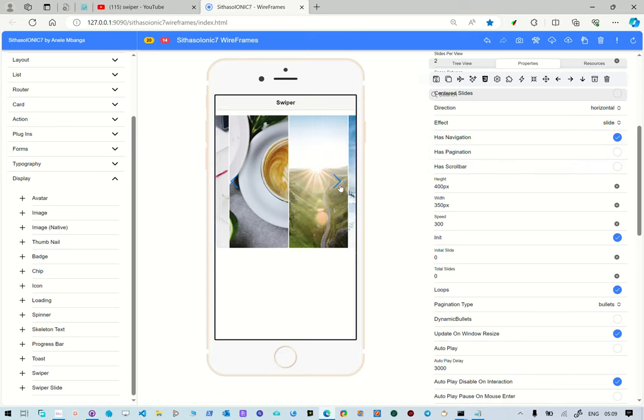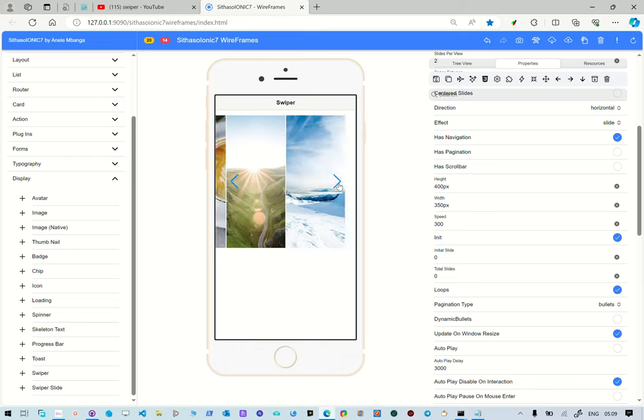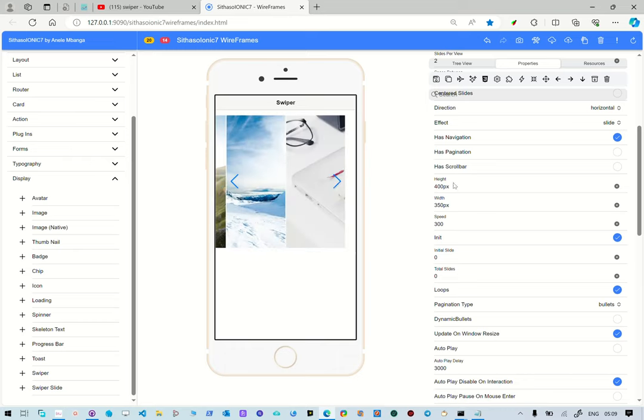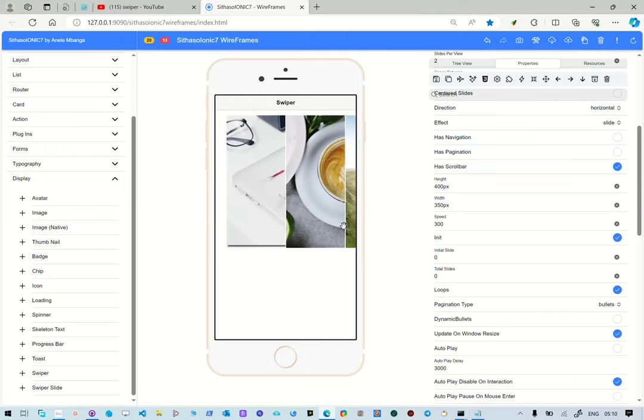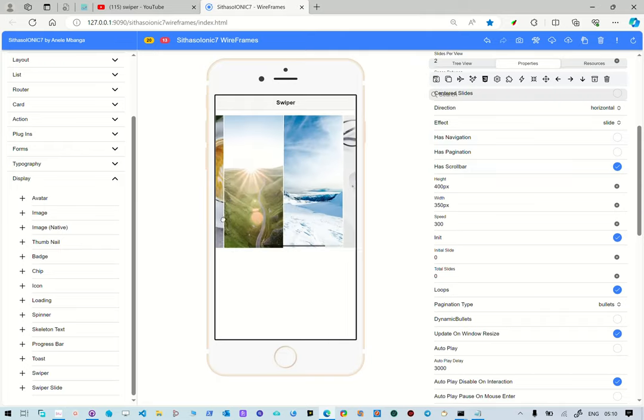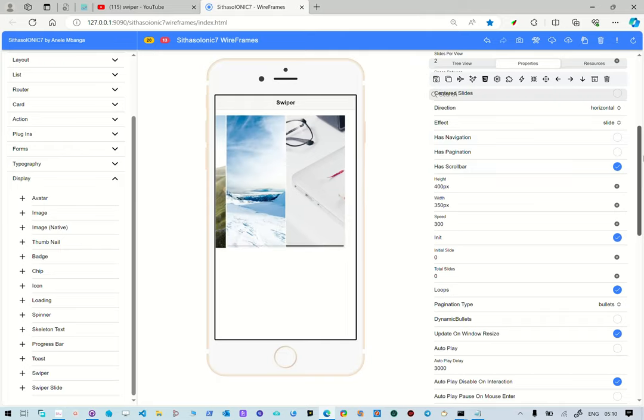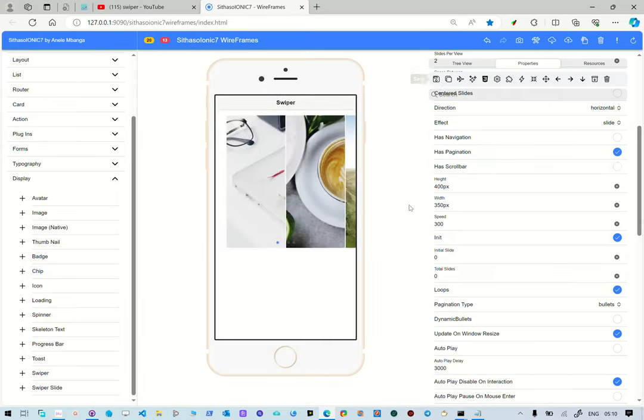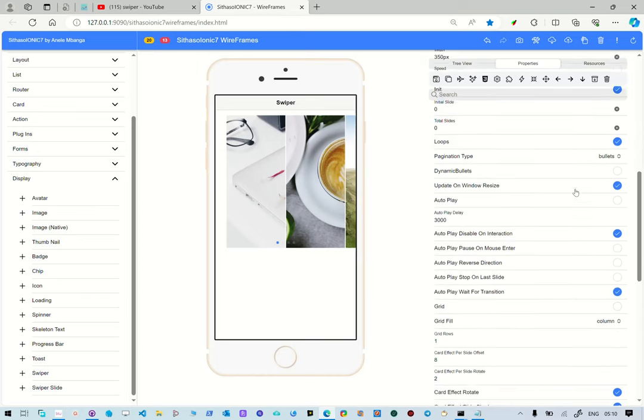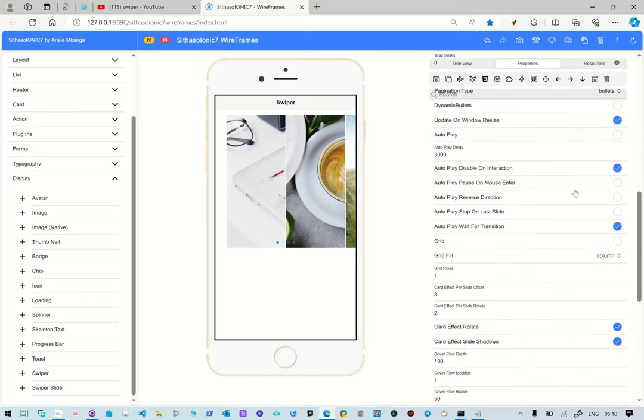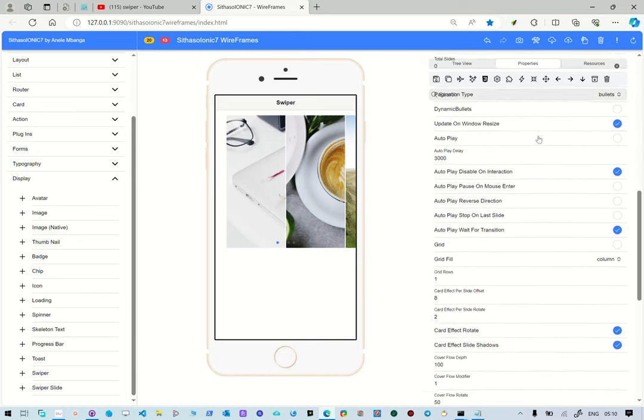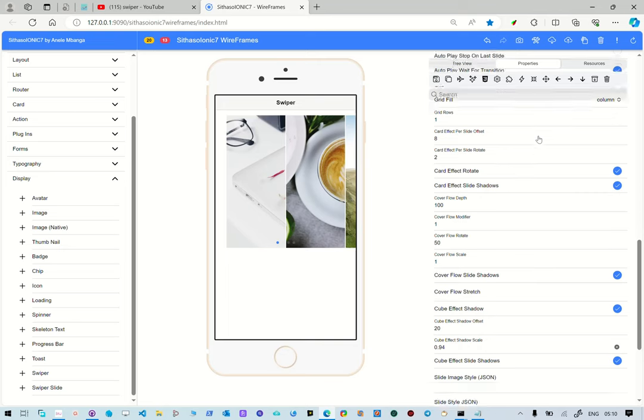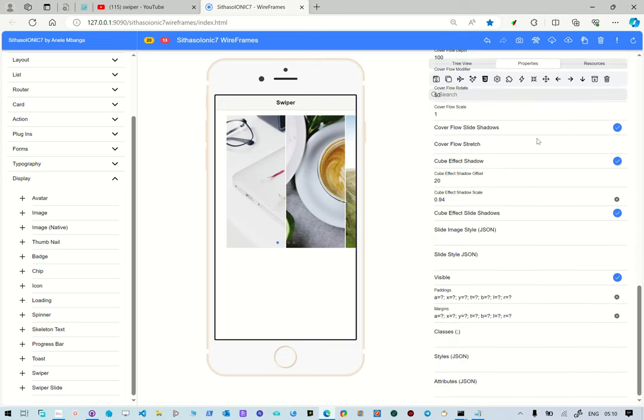And then you can also set the scroll bar. There it is, at the bottom there. You see? So, let's leave it to pagination. Is it default? And then these are all the other settings that you'll find out from the swiper documentation that you can use. So, we'll try to build them here. So that everything works properly.